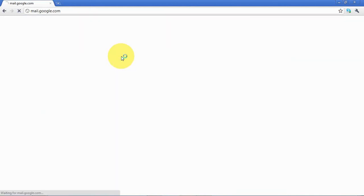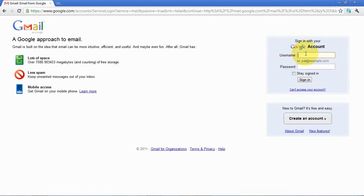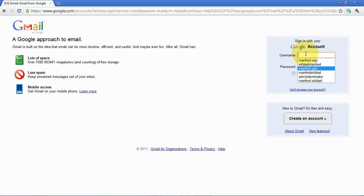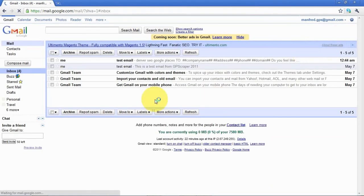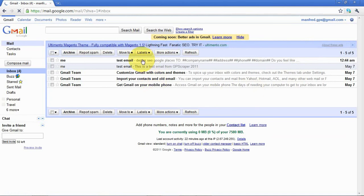I'll login to my Google here. Let's see, here we got it. Yes. The test email.